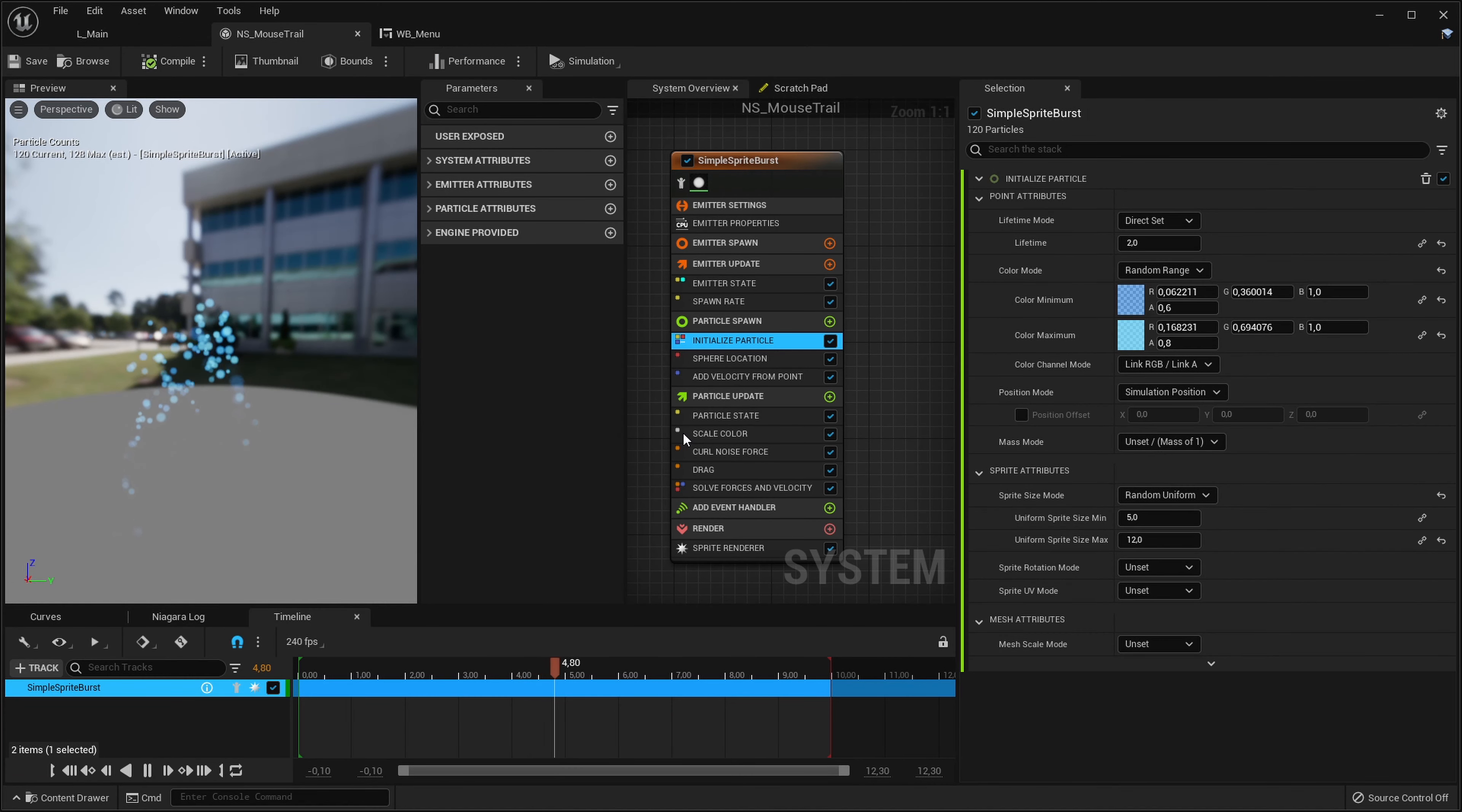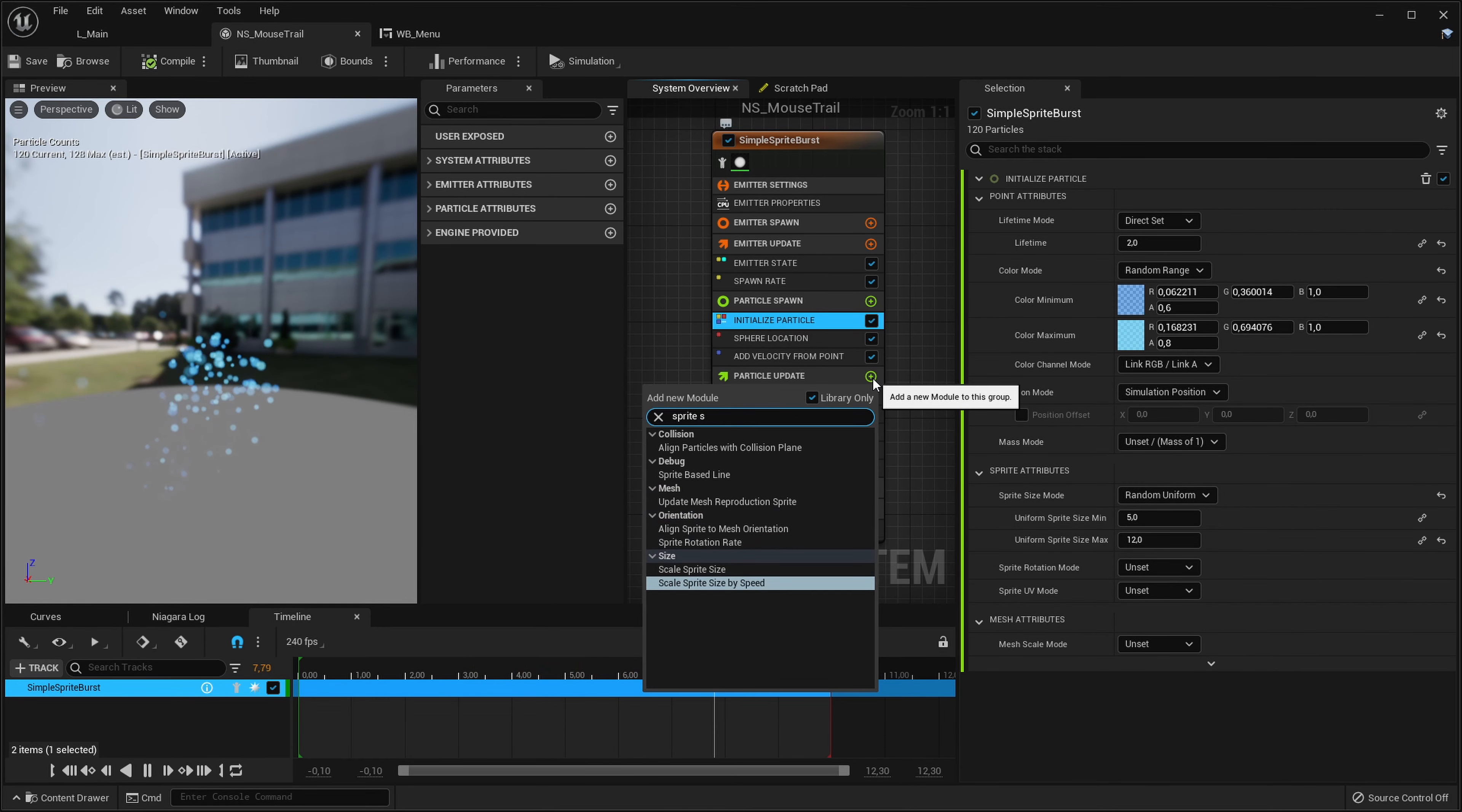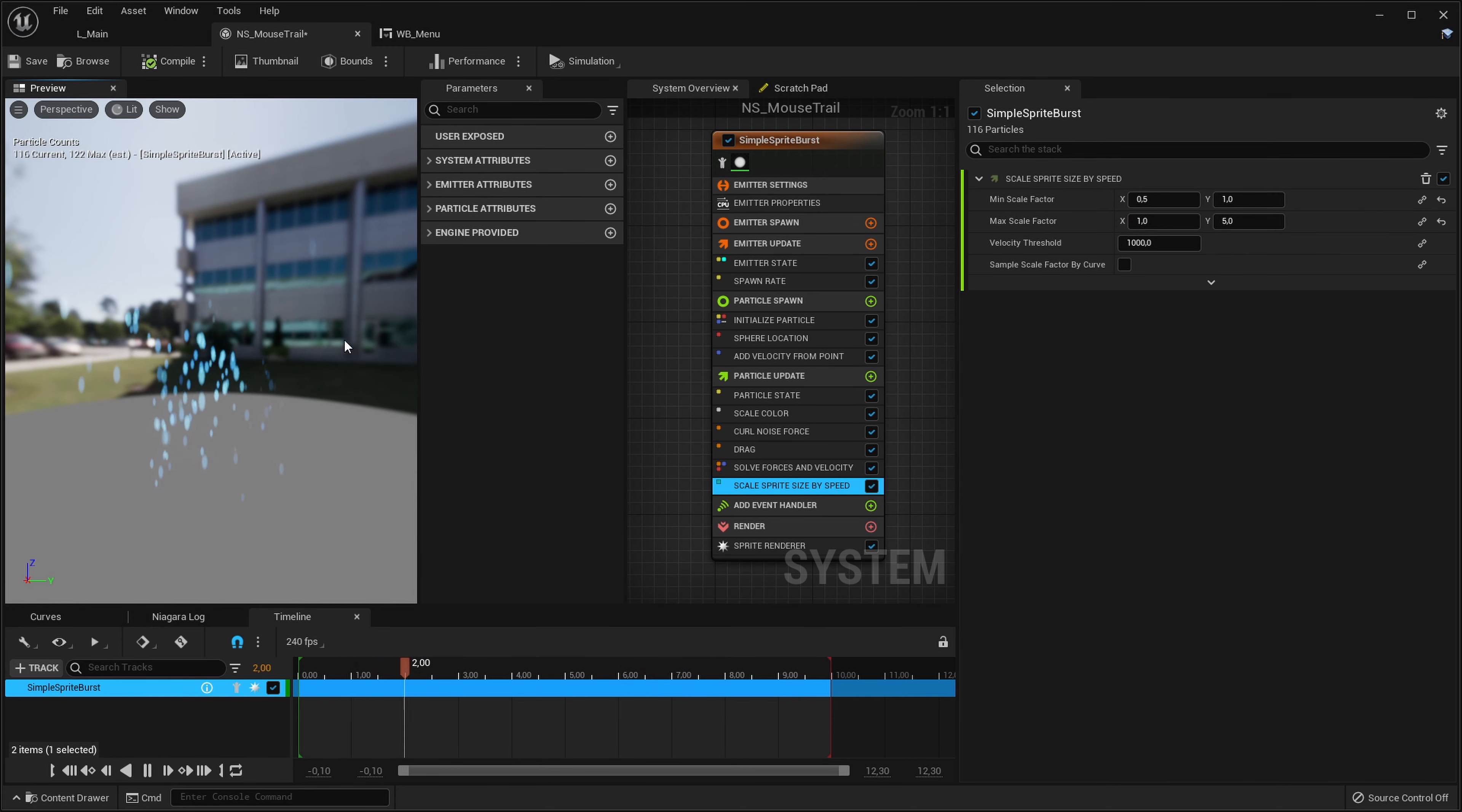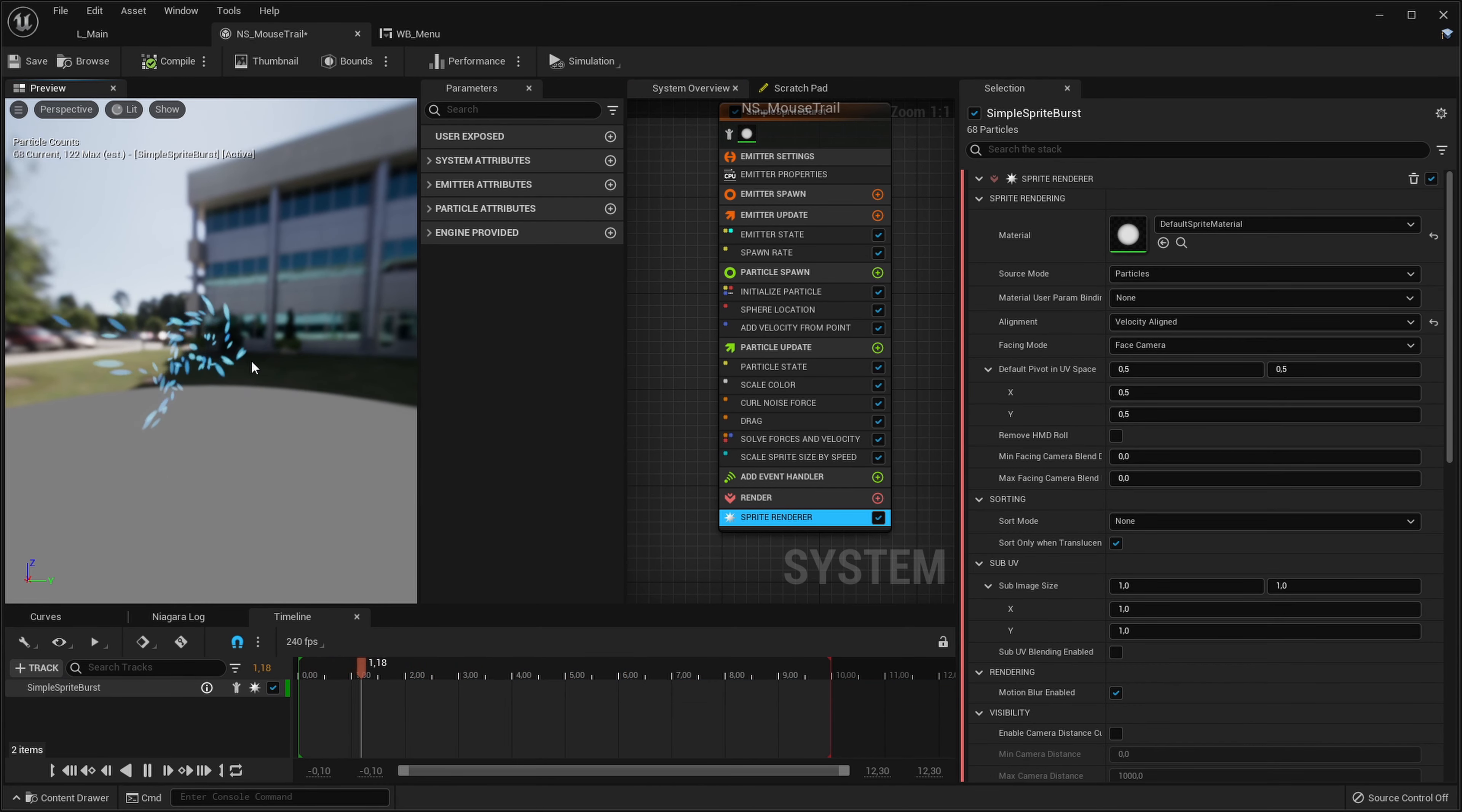So this is a good starting point but let's try to make those particles just a tiny bit nicer. First of all let's do the same thing we did for the particle system before. Let's make those particles stretch in the direction of their velocity. So in the particle update we will get the sprite scale sprite size by speed and we will scale the y to eight if they're traveling at least 1000 centimeters per second. In the sprite render we will set their alignment to velocity align so they will follow their velocity.